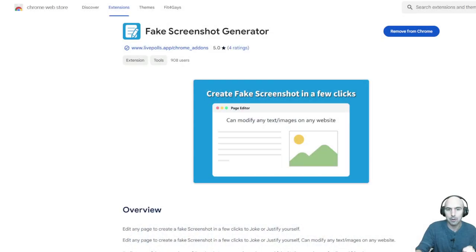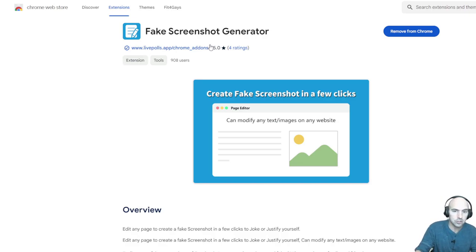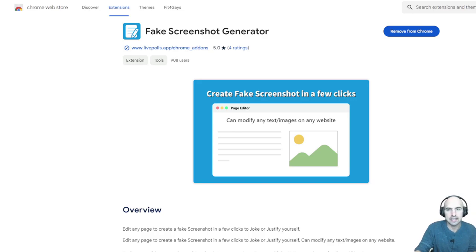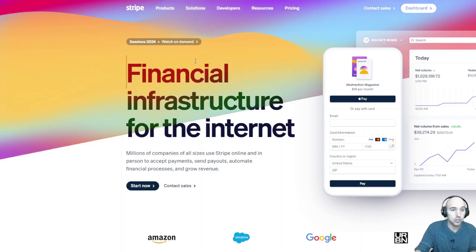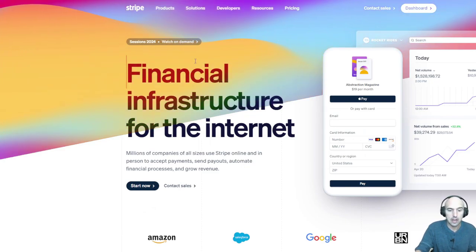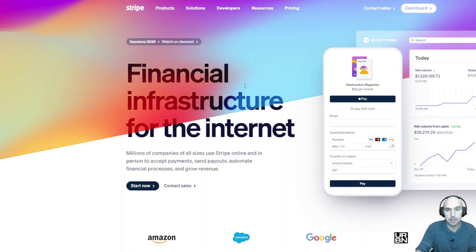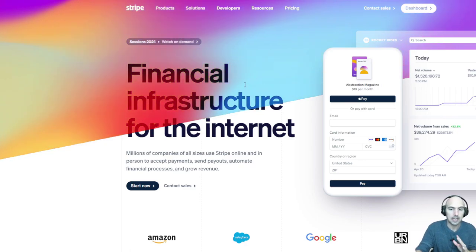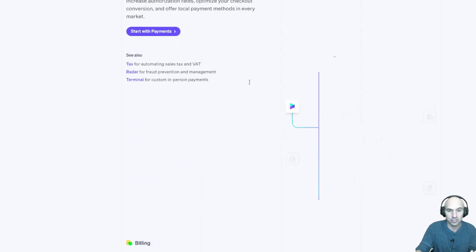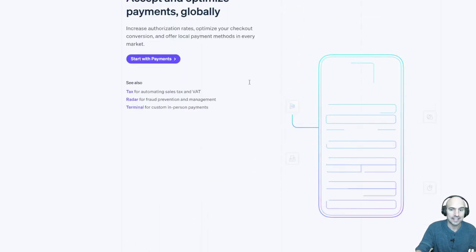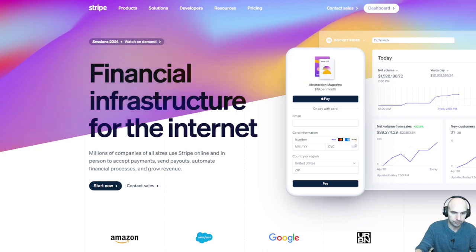Doing this is straight up scammy or I would say criminal. With that disclaimer, I've only used this to do this demo. This is a fake screenshot generator, a tool that can edit pretty much anything. I have it on right now to show you how you can edit anything on a page. Let's edit some HTML.